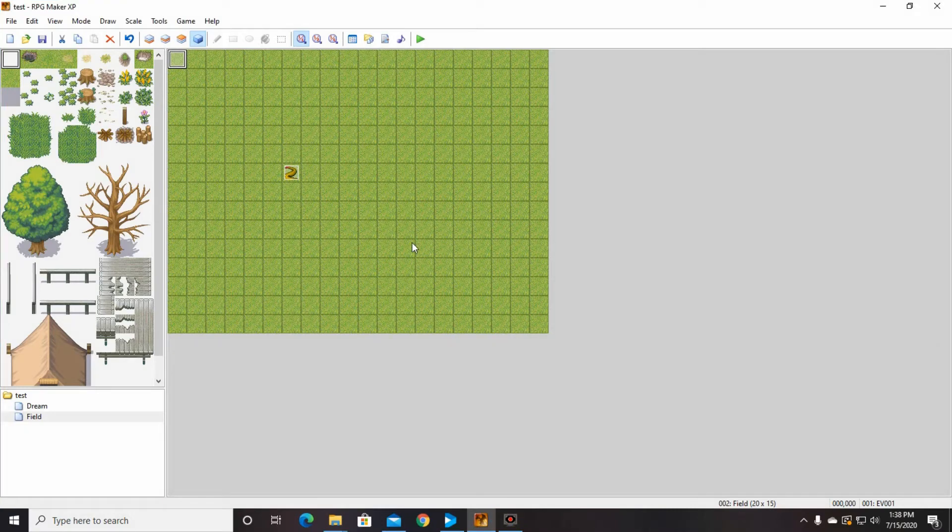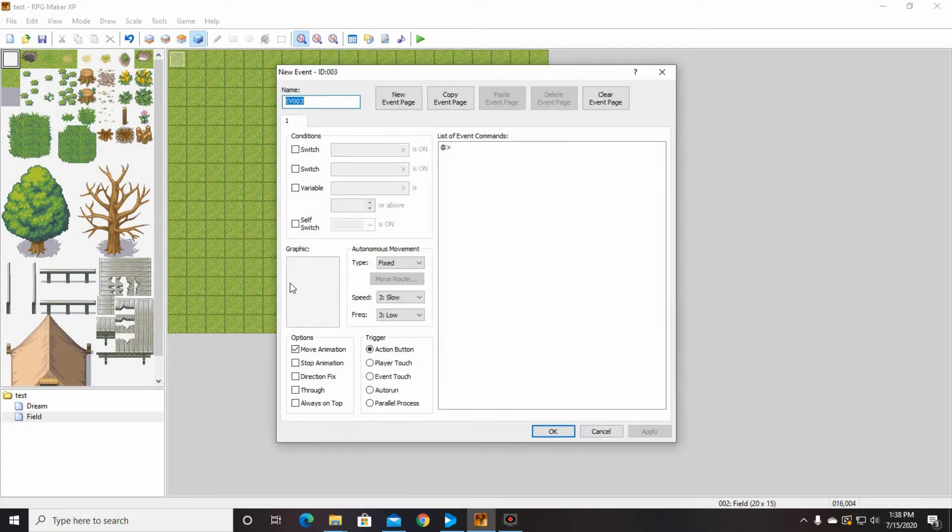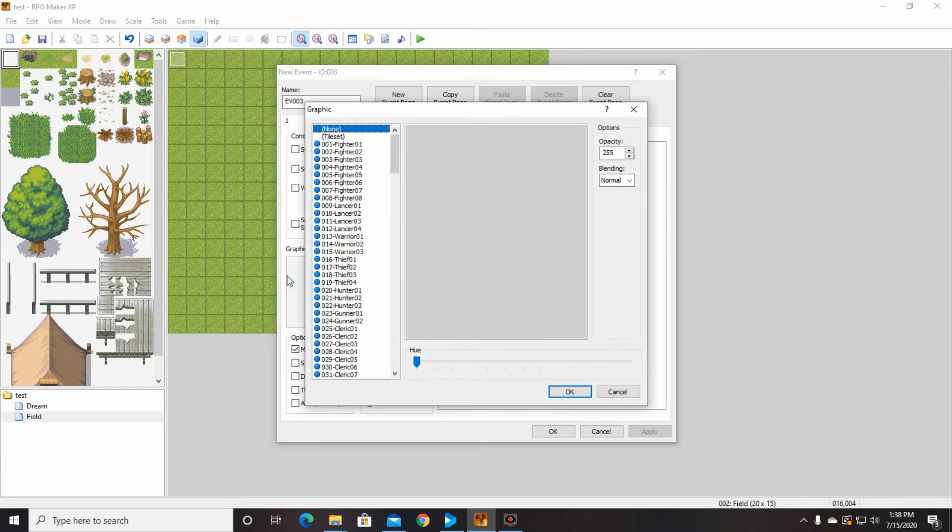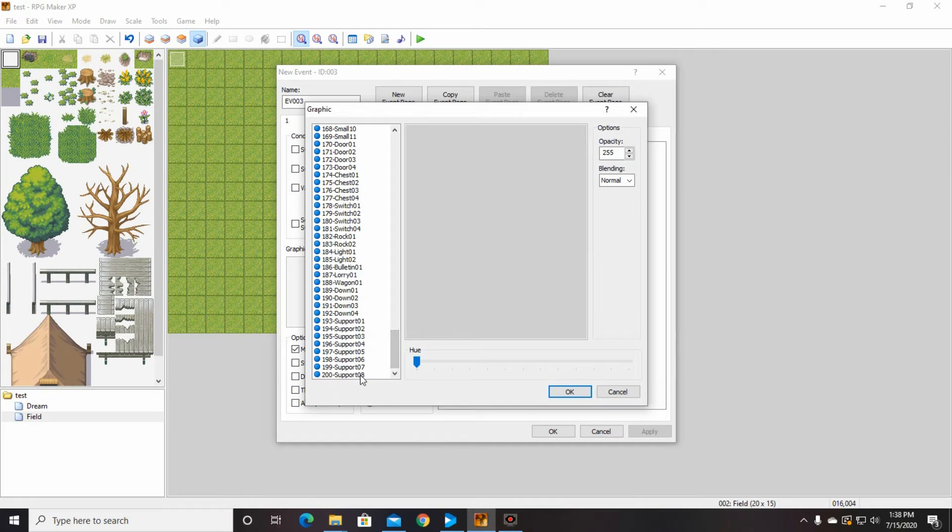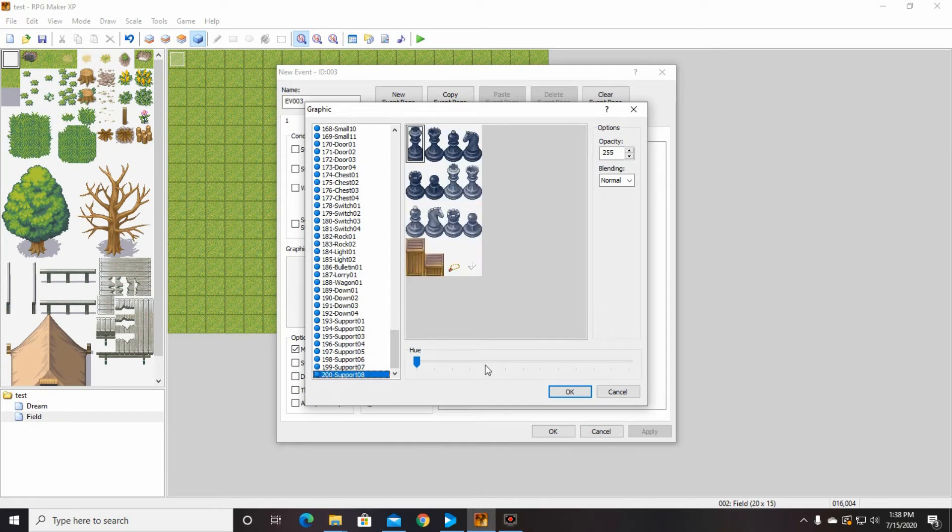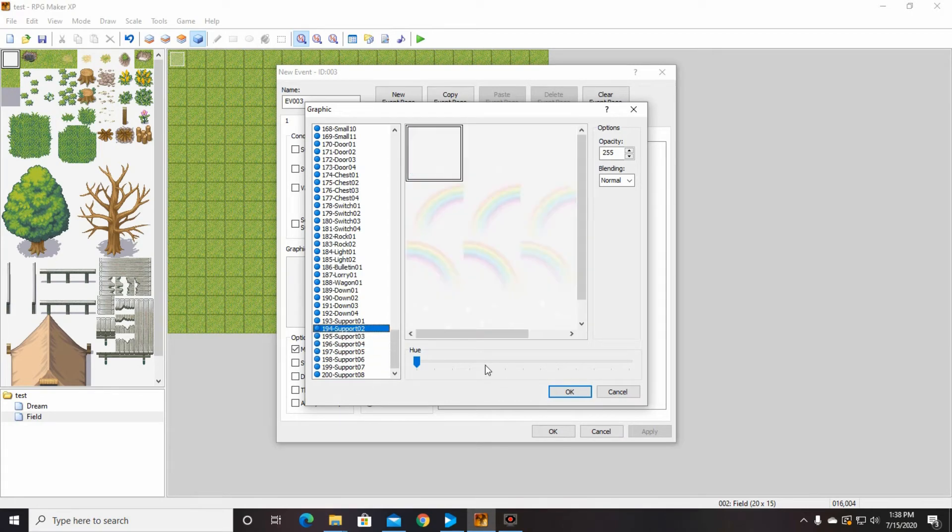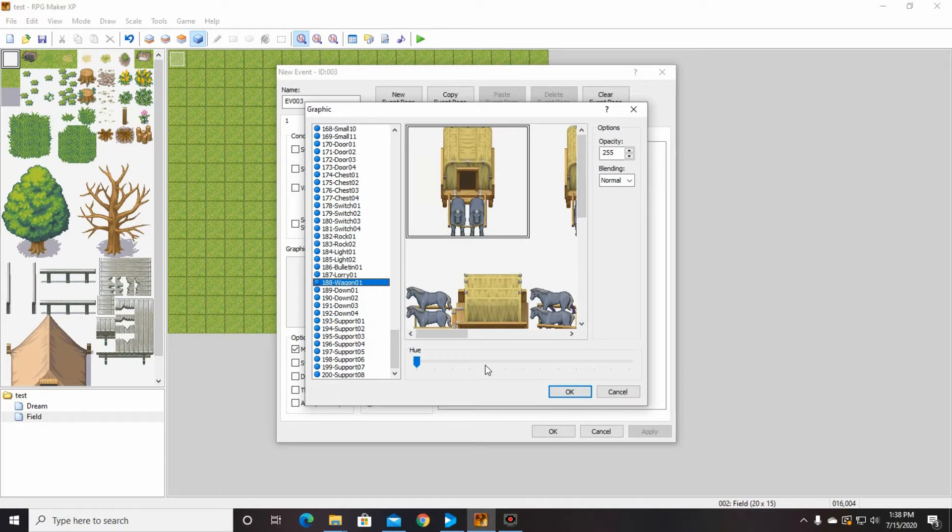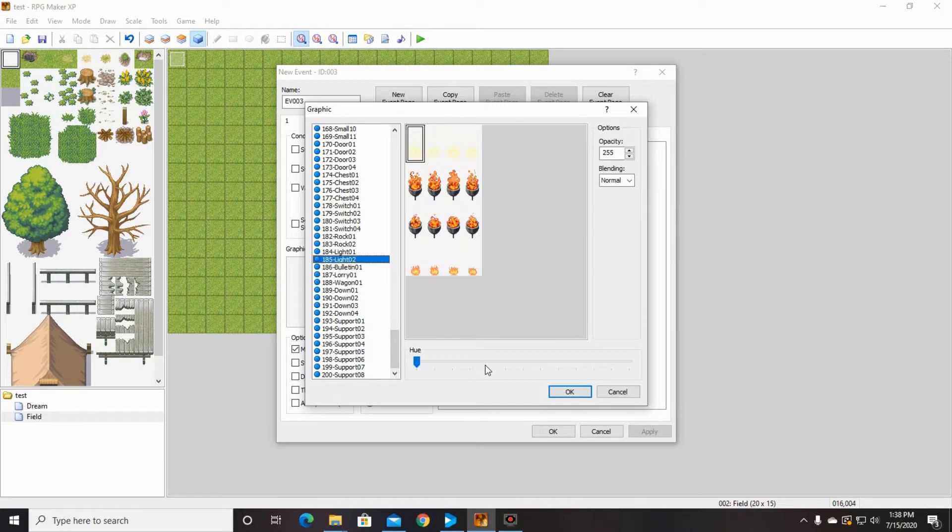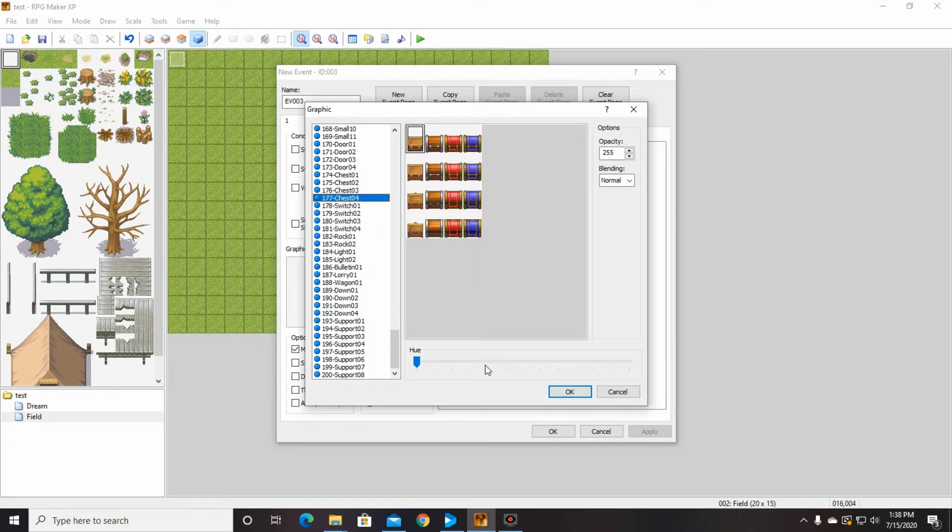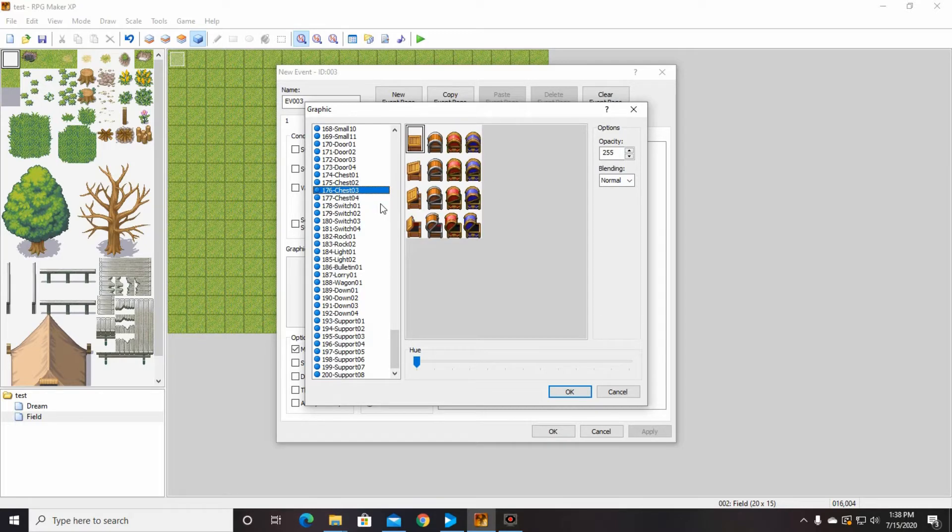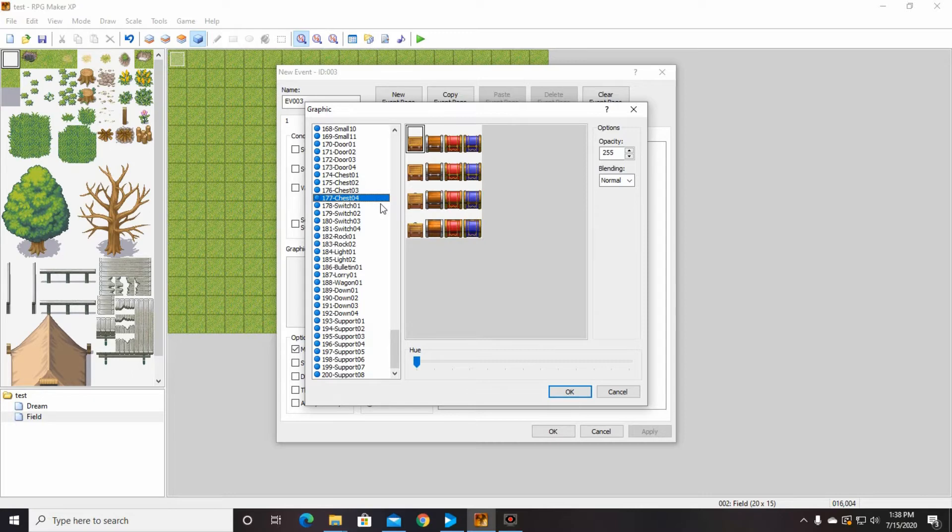So now we need to make our treasure box. We're going to put it right over here and we're going to find our treasure box in our images here. I know it's somewhere down here, I can't remember the number at all though. There we go. You can pick any one of these. There's a couple different versions, any of them will work. I'm going to go ahead and use this blue one for fun.